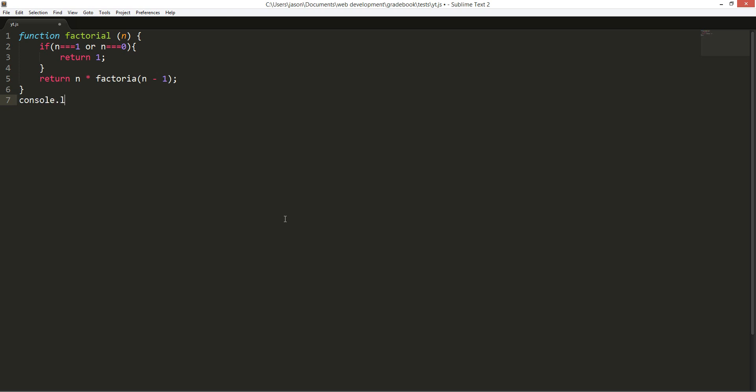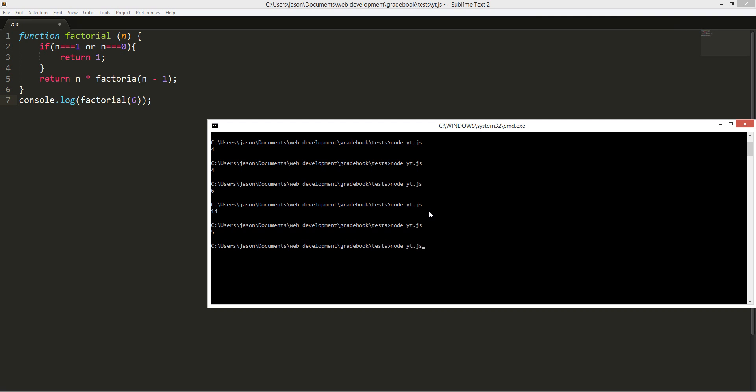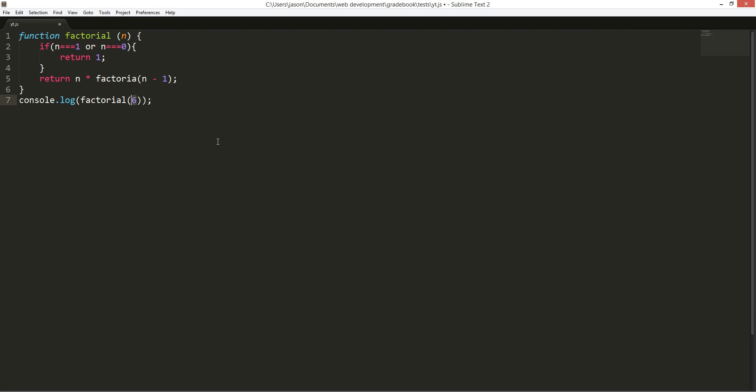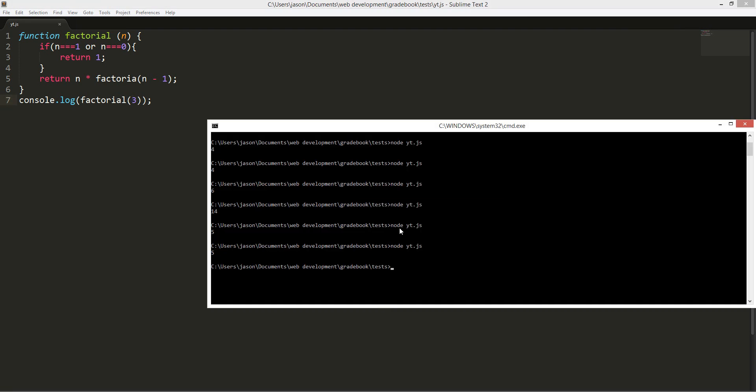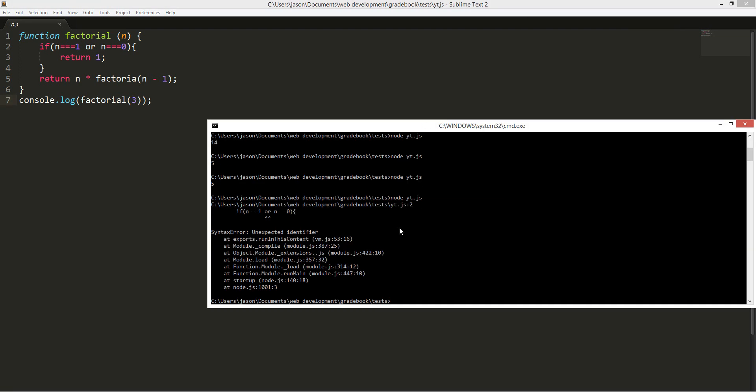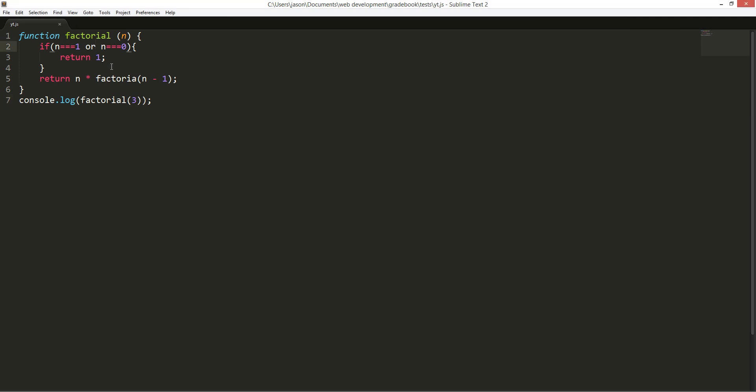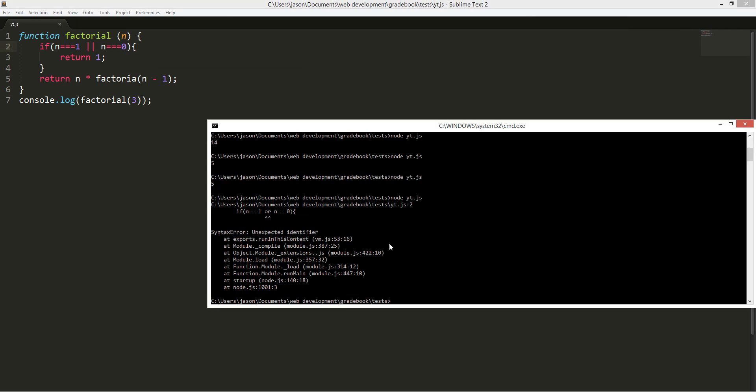Now we're going to do factorial. So console.log factorial six. Let's see. That should be five. One, two, three. Yeah it's five. Let's try two. Let's try three. That should be three.